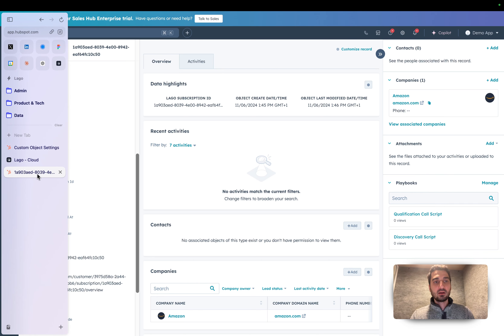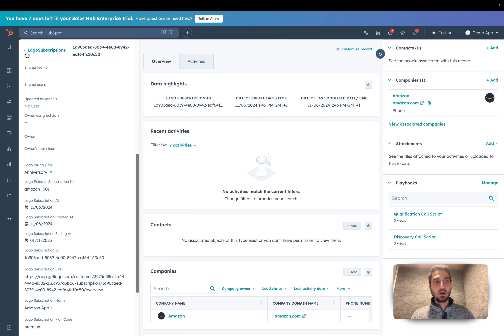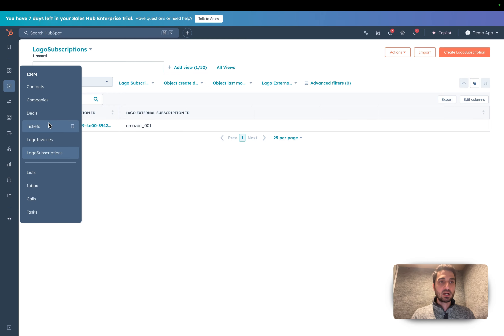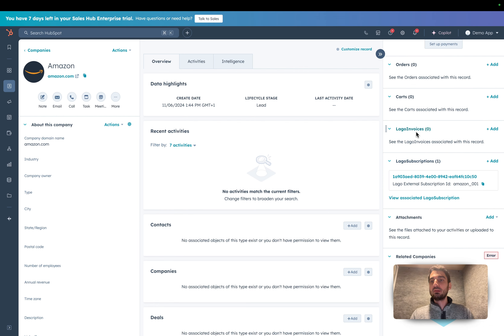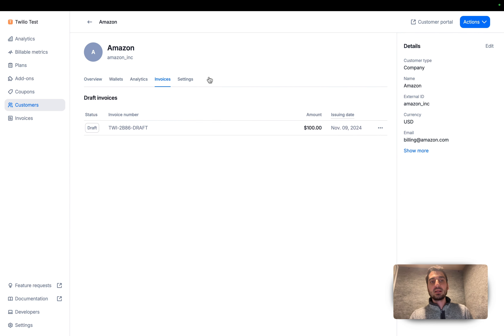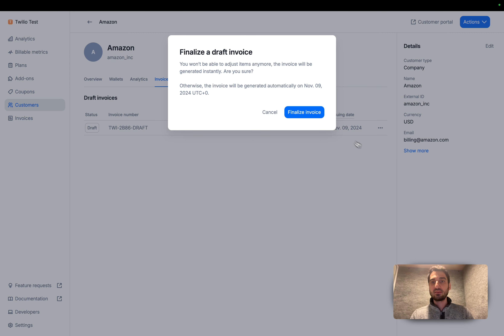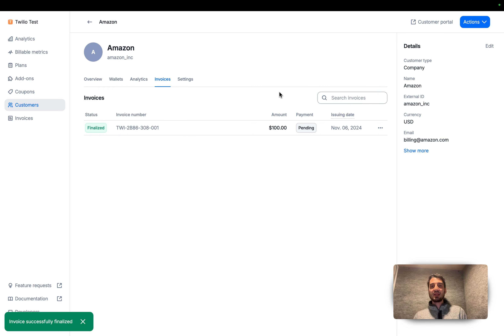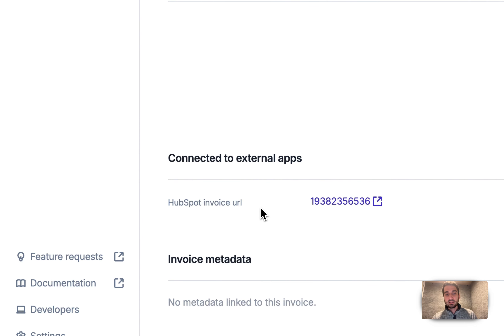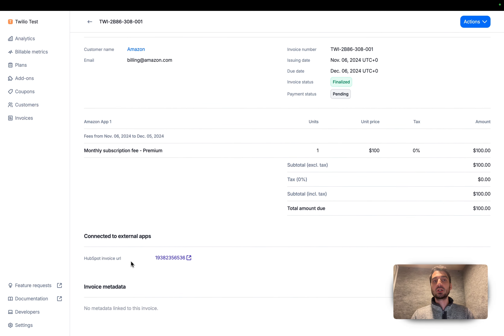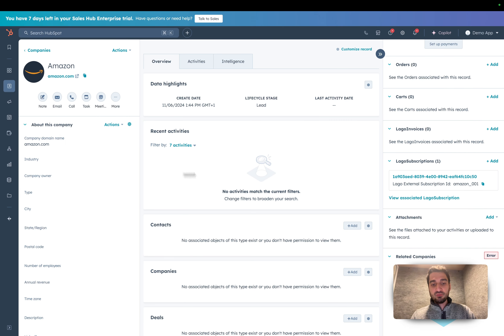Going back to the company record — I'll select Amazon — you also have Lago Invoices information here. Let's create an invoice by assigning the subscription. We have a draft invoice, and we can finalize it to properly generate the PDF document and issue the invoice. By finalizing, we sync the invoice information to your HubSpot account in real time, and you can see a link to the invoice created in your HubSpot connection.